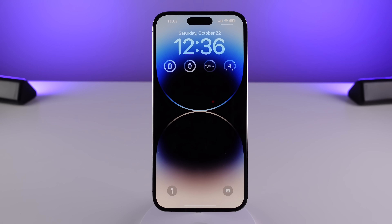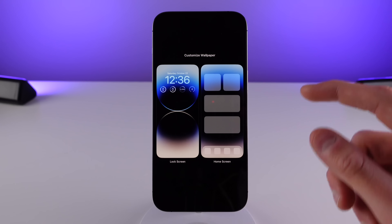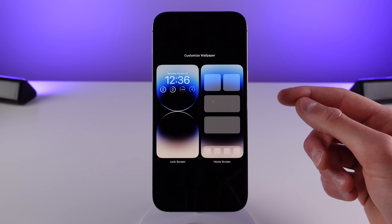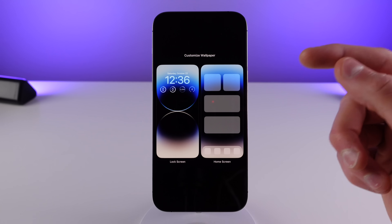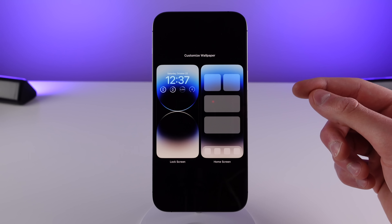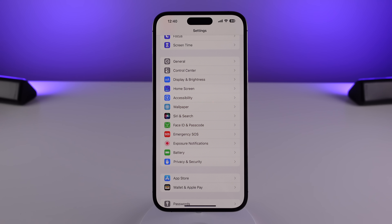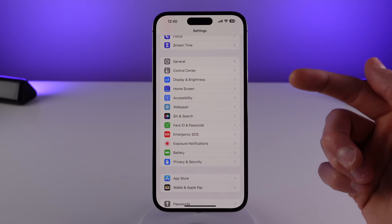The next change in 16.1 has to do with editing and customizing your current wallpapers. This new behavior is so much better in terms of customizing your home screen wallpapers. Now on your lock screen, whenever you press and hold on the wallpaper and then press on Customize, you're now able to choose if you want to customize the lock screen or the home screen. Previously the method of editing your home screen wallpaper was quite confusing, so this is a lot better in iOS 16.1.